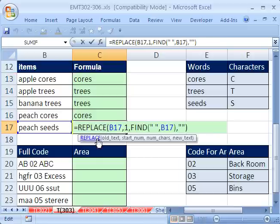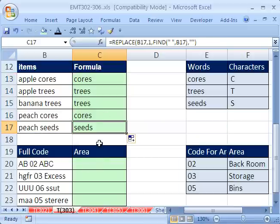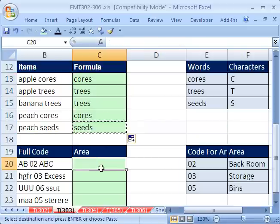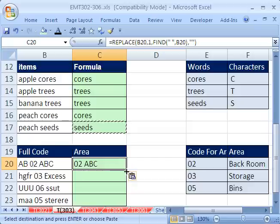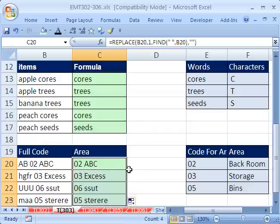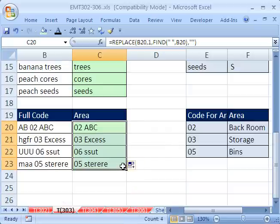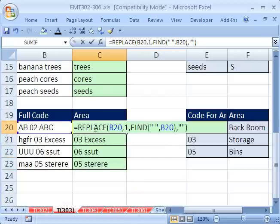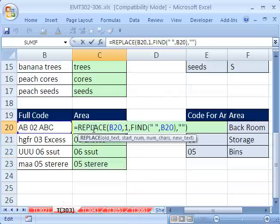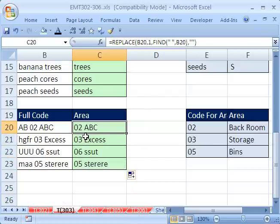Now, watch this, this formula right here, I actually can use down here, copy, paste. Now, when I double click and send this down, now this replace has done some of the heavy lifting.